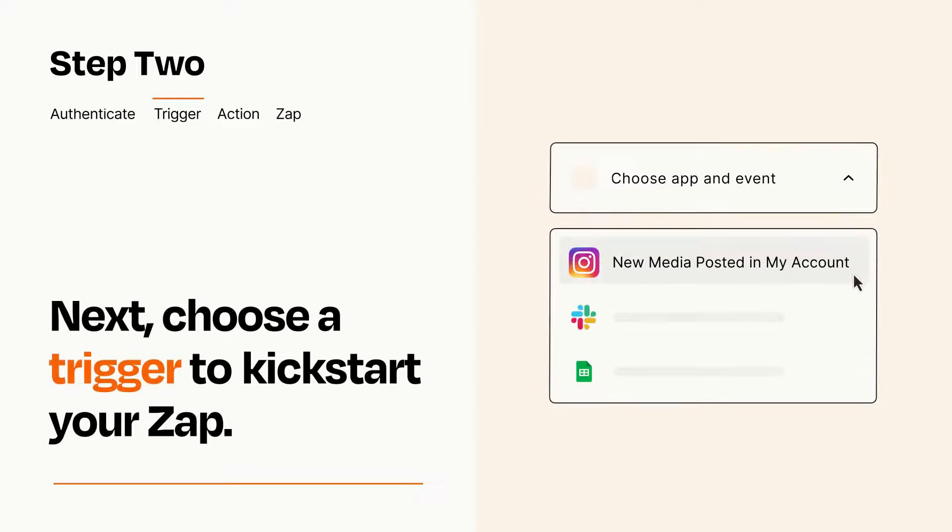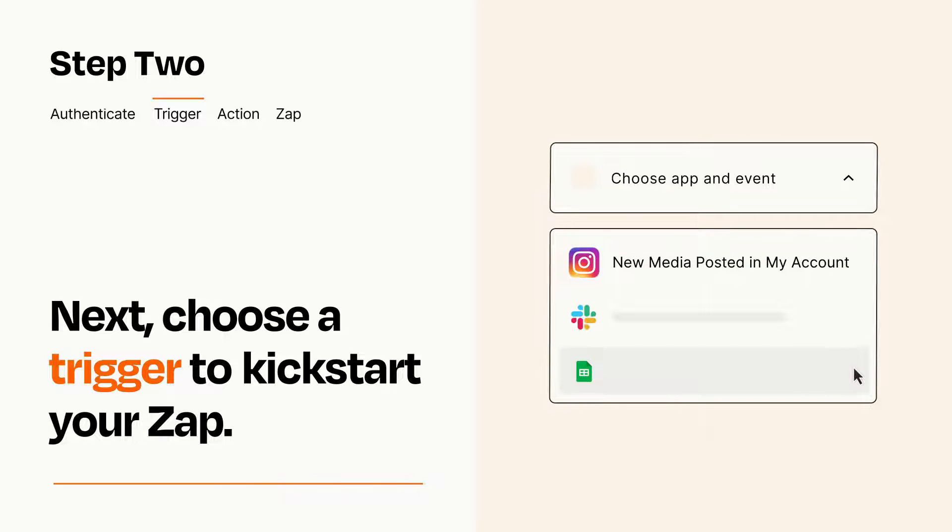Now let's set up your trigger, which is the event that starts your Zap. Pick the trigger event that you want from the list.